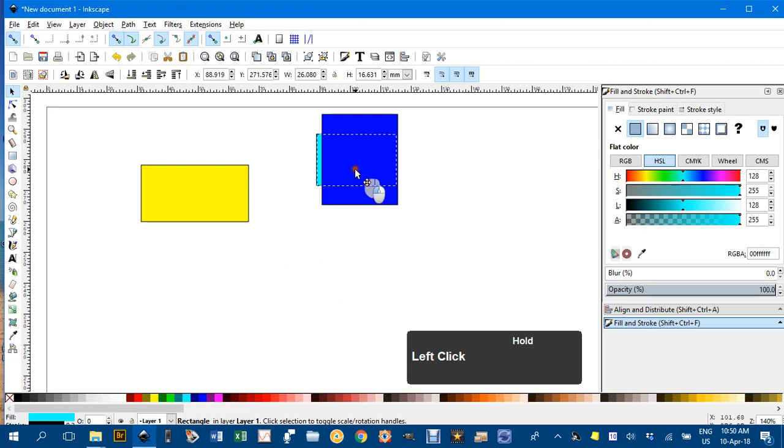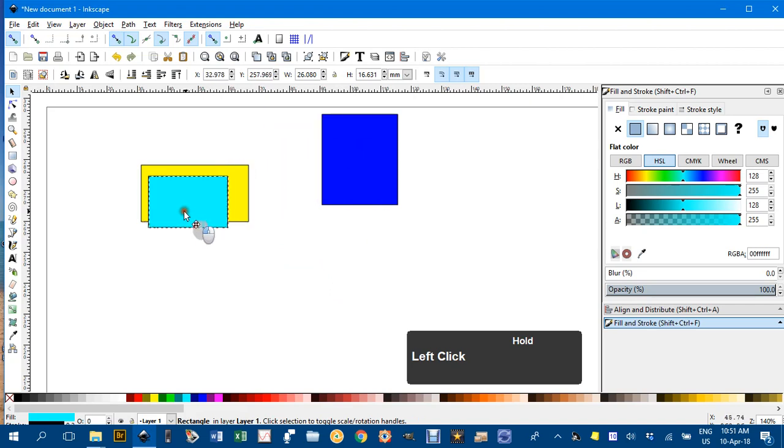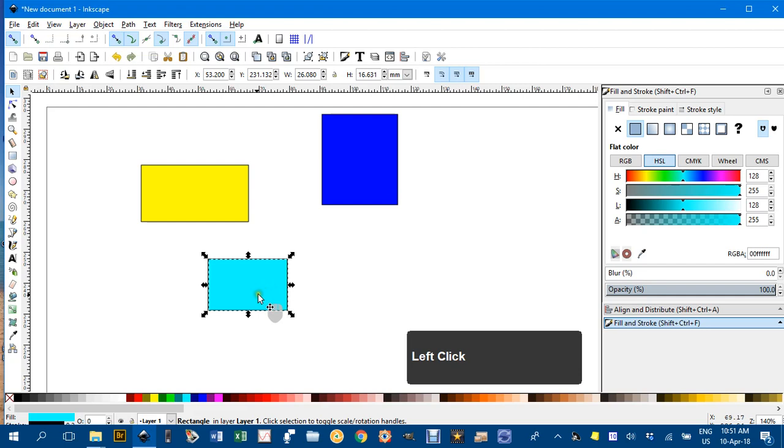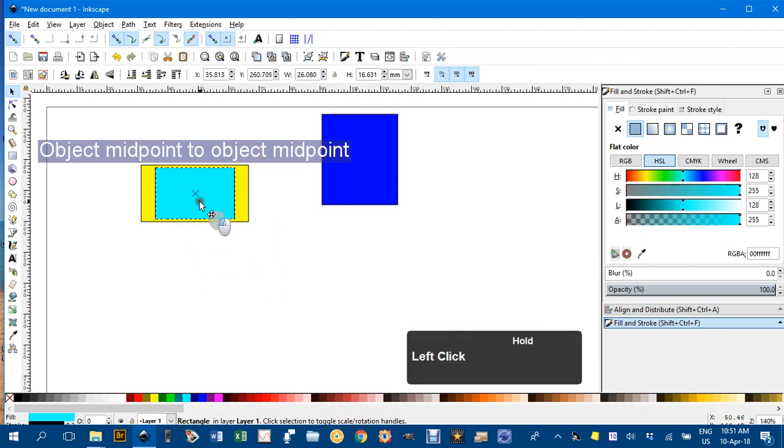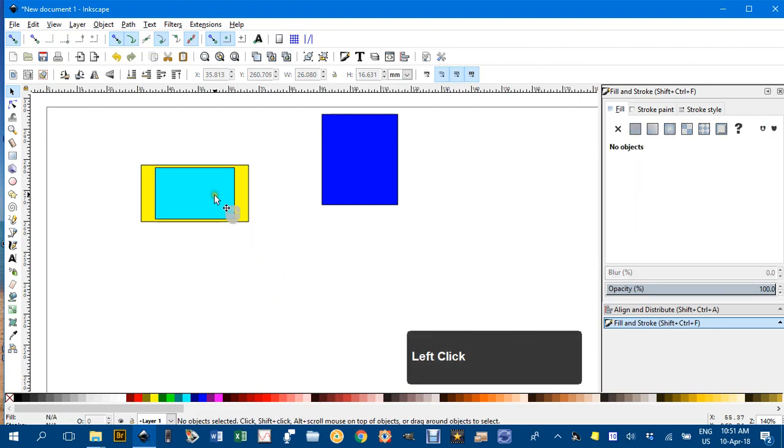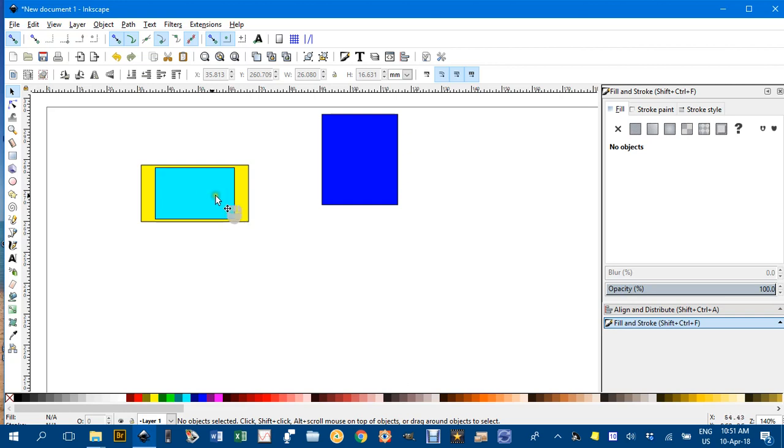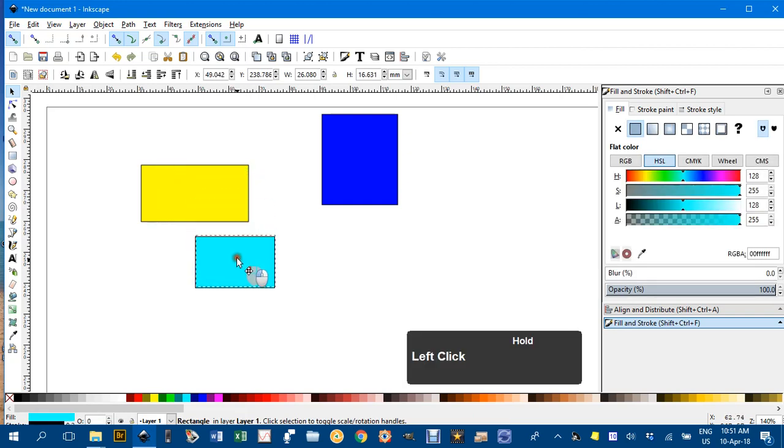Notice nothing much going on in this area. If I turn on snap to object centers, you can see object midpoint to midpoint—they're both snapped together. Another way of doing that is using the Align and Distribute tools, but this is quite handy as well.